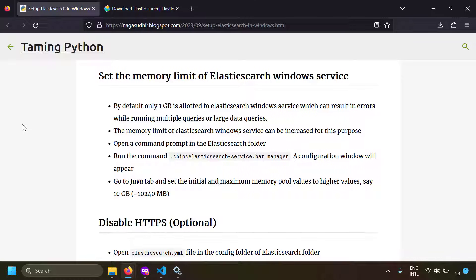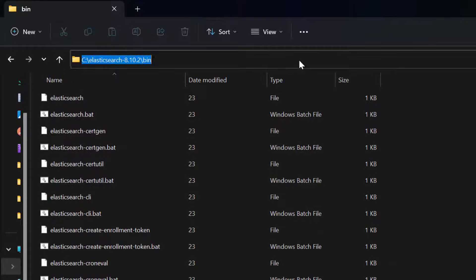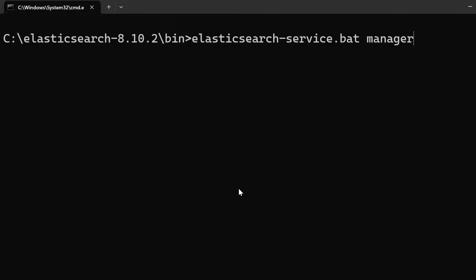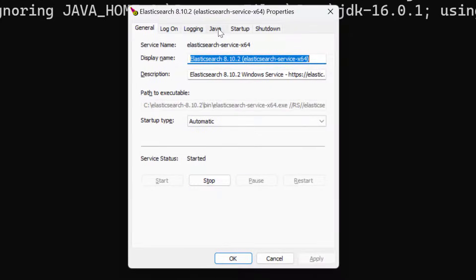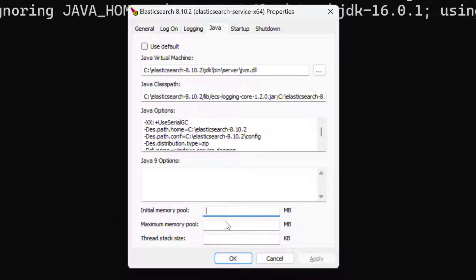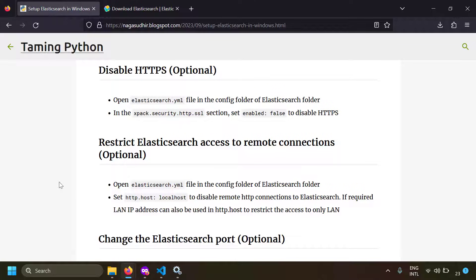The next configuration is setting the memory limit of the Elasticsearch Windows service. By default, only 1 GB of memory is allocated, which can cause errors with complex or parallel queries. To increase it, open a command prompt in the bin folder and type: elasticsearch-service.bat manager. In the Java tab, set the initial and maximum memory pool — for example, 10240 MB for 10 GB. You can configure up to 32 GB.